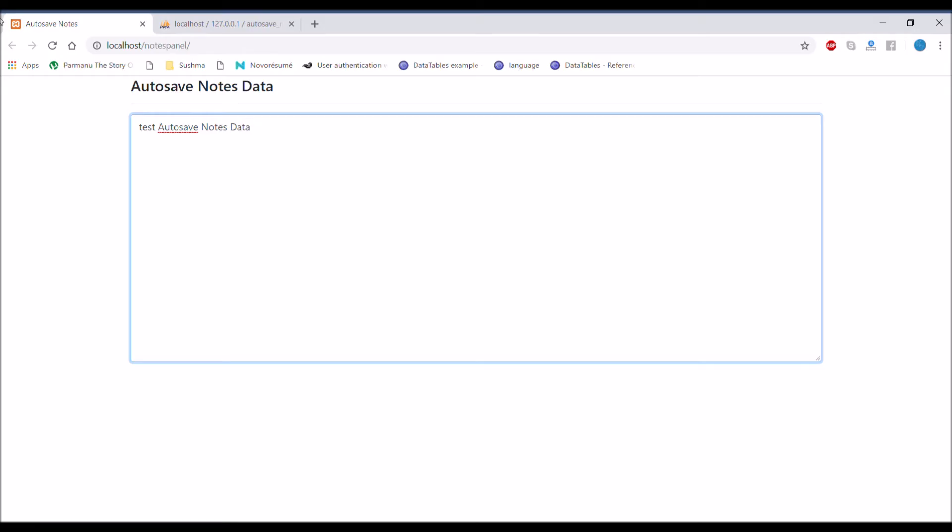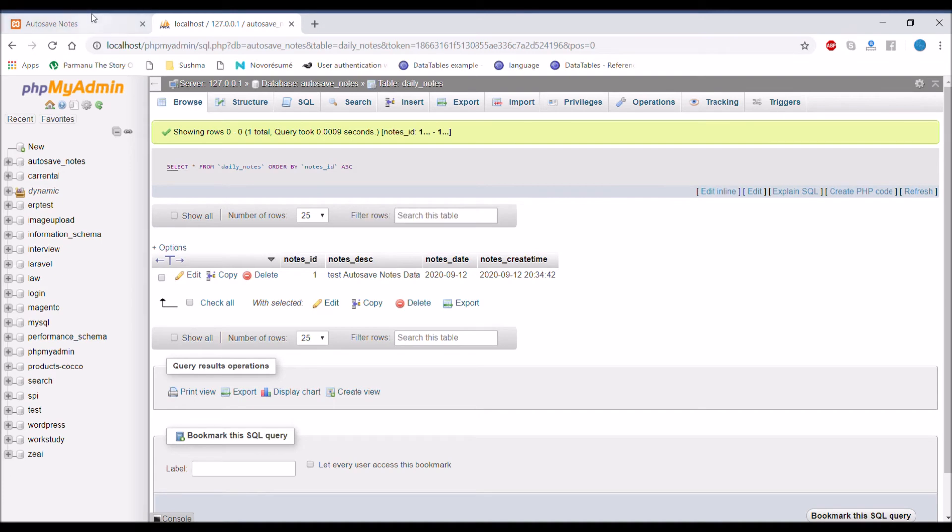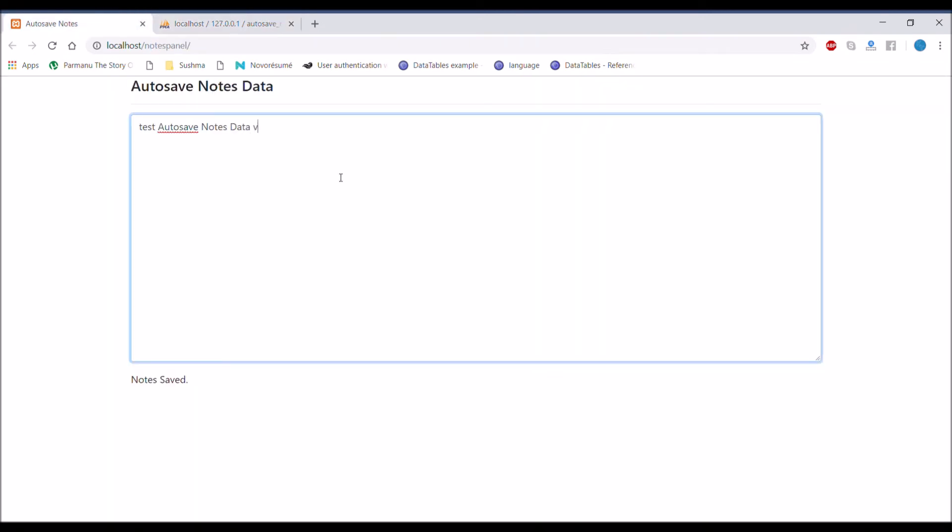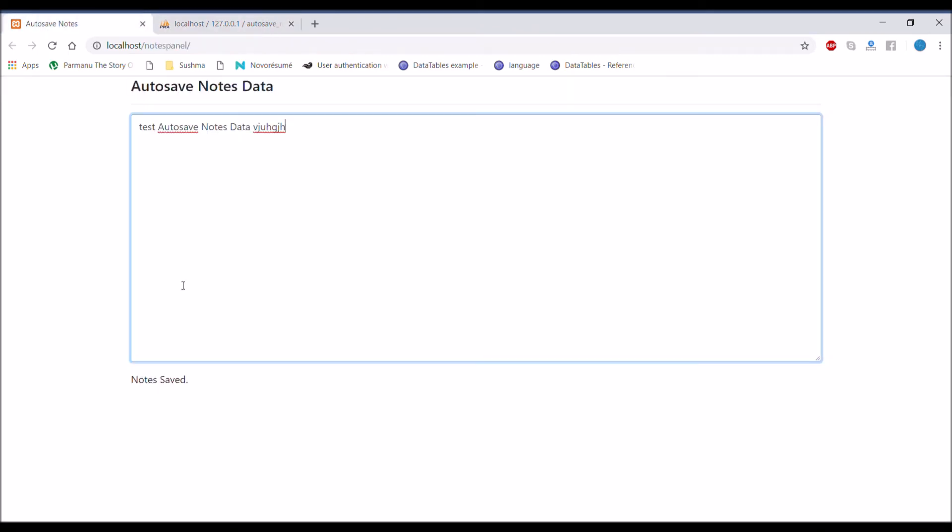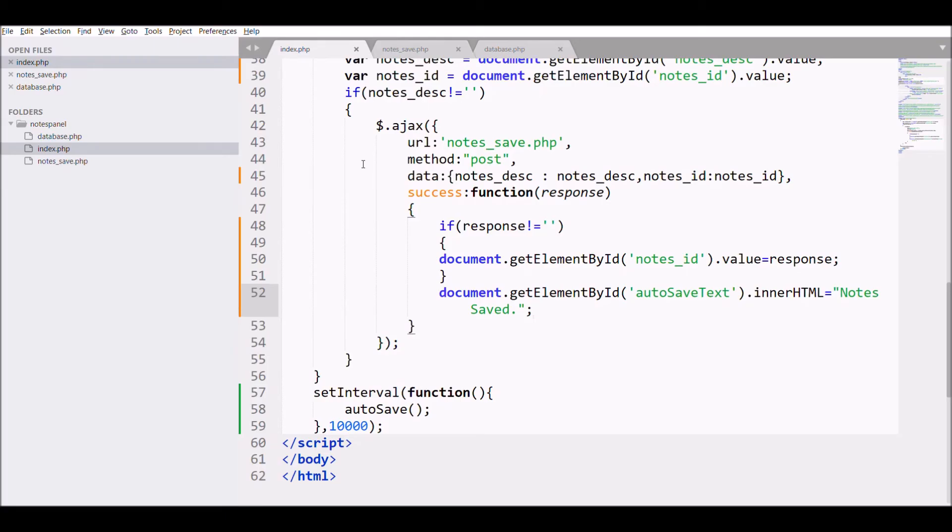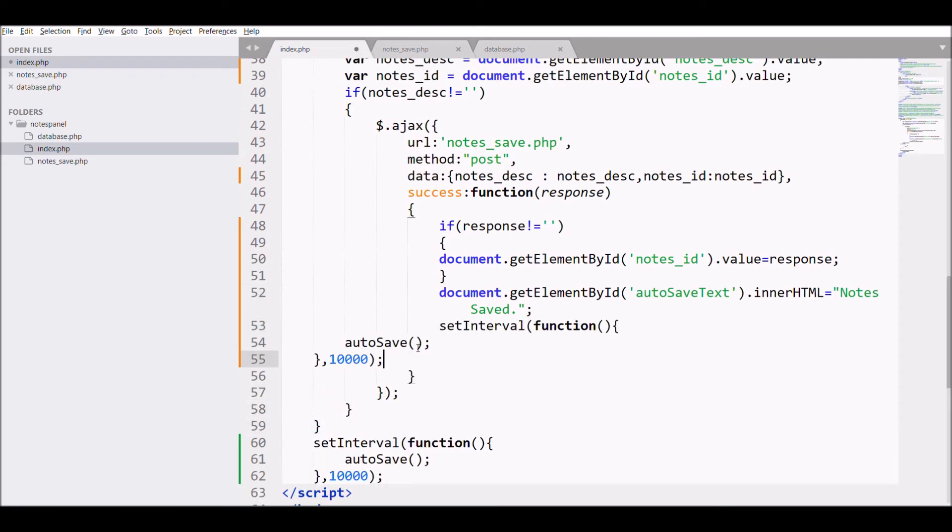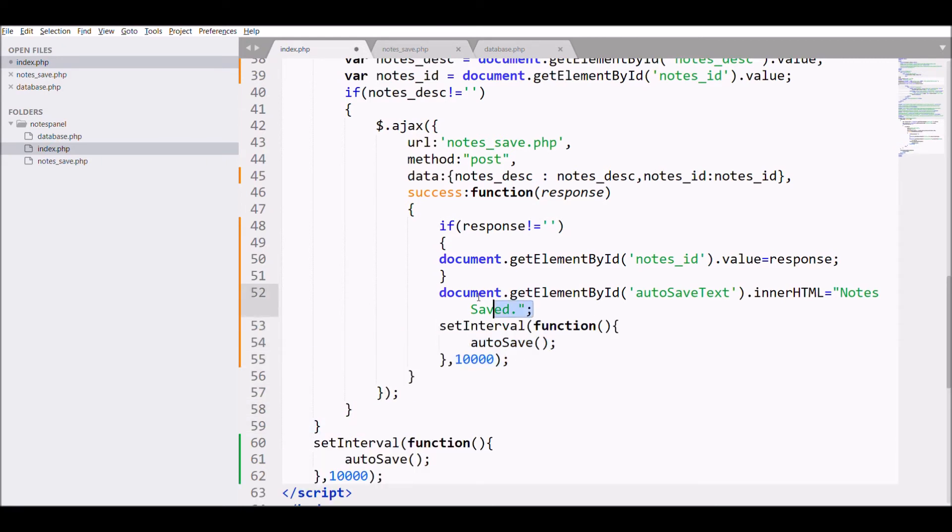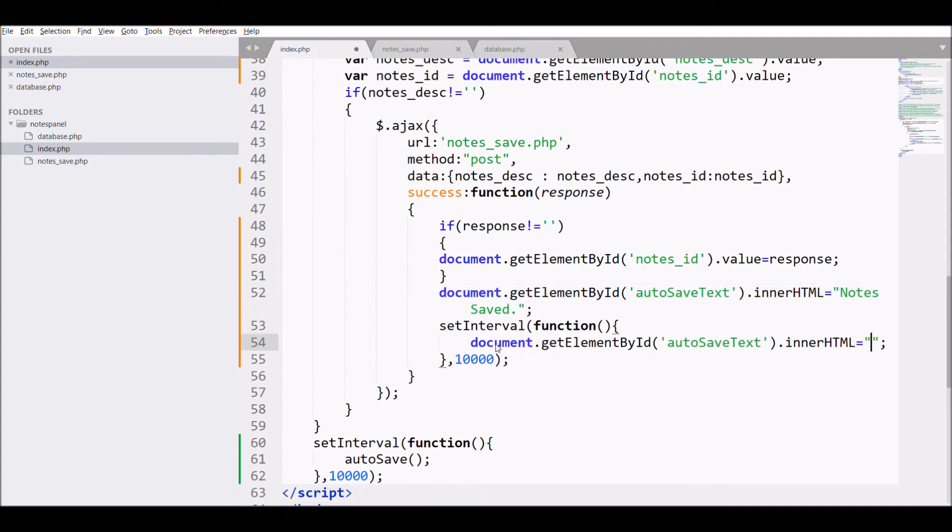Let's check in browser. Write something in text area - notes saved is displaying, but notes saved is displaying continuously. For that we will be applying set interval on text also. Copy set interval, remove autosave function and write innerHTML that I have just written.